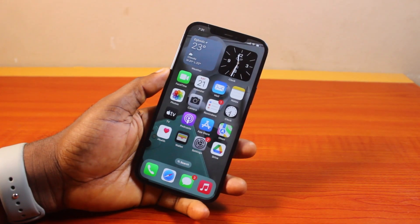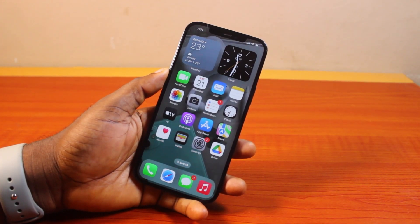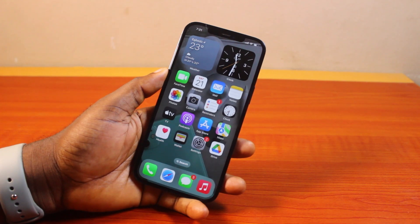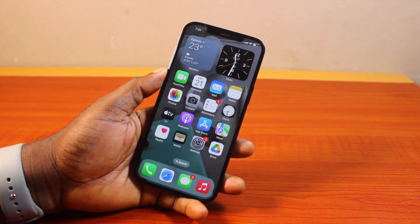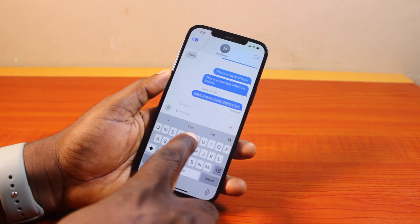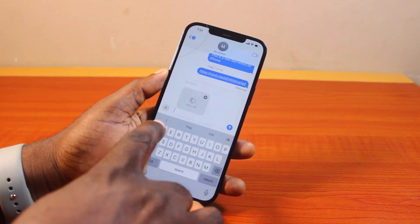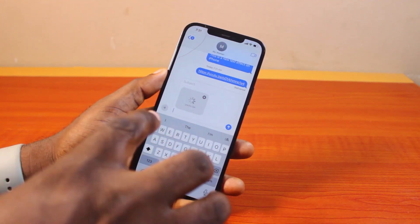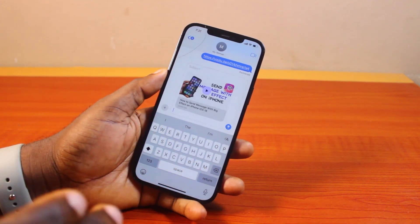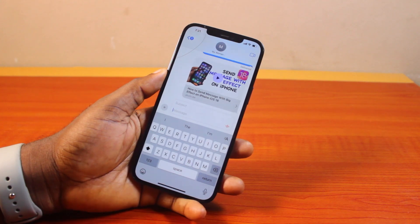Hey guys, welcome to this iOS 18 guide. Here I will detail how to disable link preview in iMessage on iPhone iOS 18. So if you send a link to any iMessage user just like this, and once you paste the link, it's going to generate a preview of the link. You can just go ahead and send it just like this.